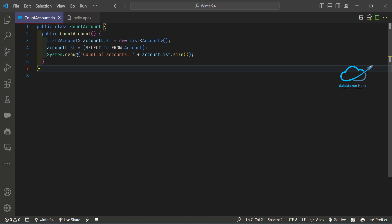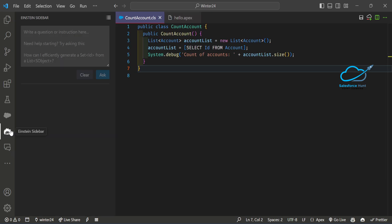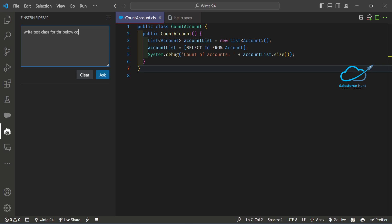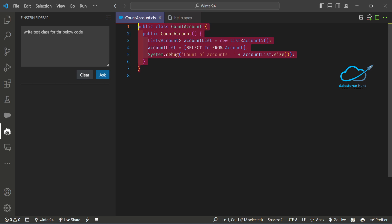Now it's time to write the test class for this Apex class. Click on the Einstein sidebar icon and write your query: 'Write test class for the below code' — then paste in the code and click Ask.